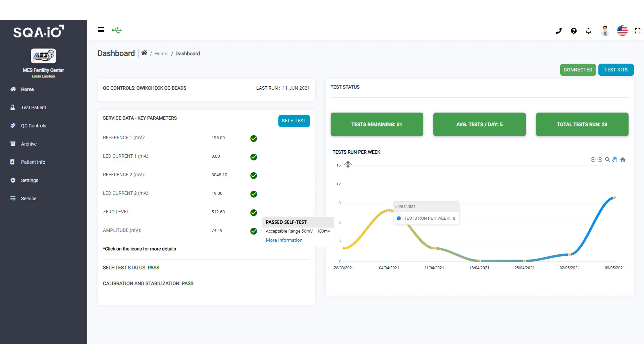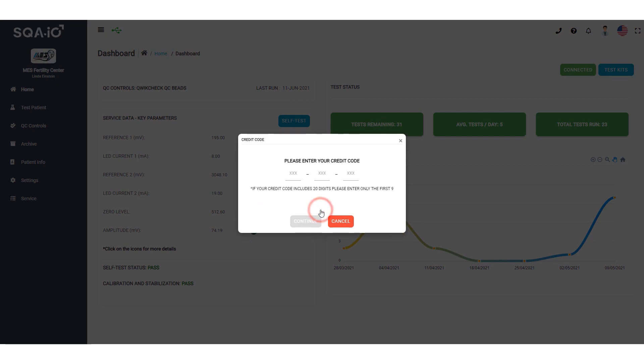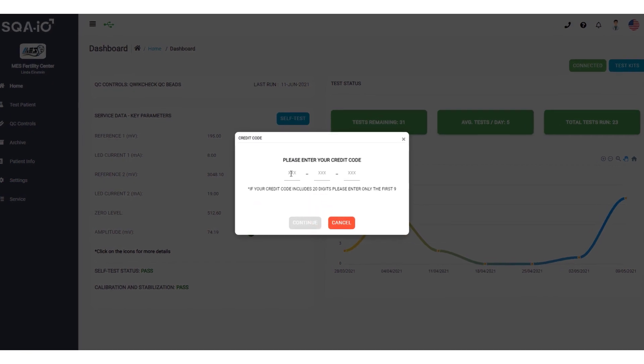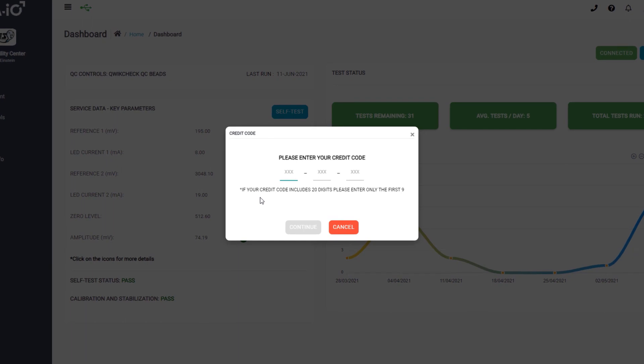Observe the number of test credits remaining so you can plan your next test kit order. Each new test kit has a unique 9-digit test credit code for you to enter. Enter the 9-digit test credit code to add an additional 50 test credits.